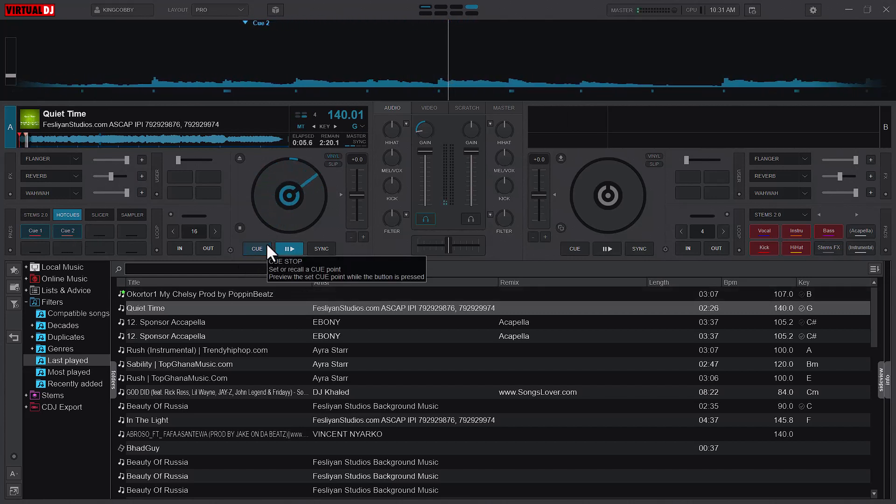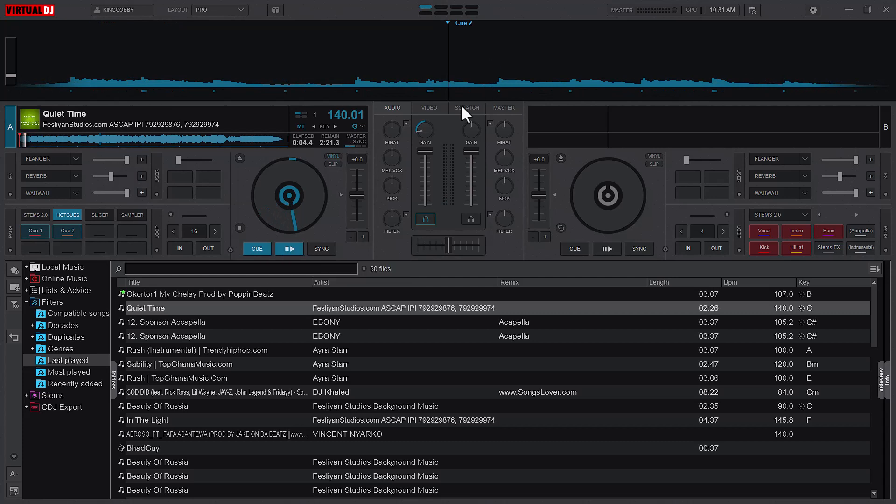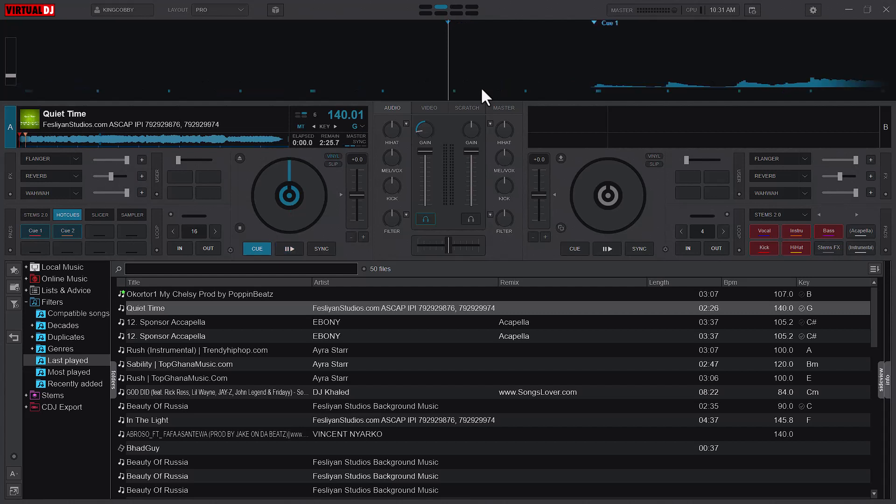So when I play and I press C, it stops at cue 2. It will stop at cue 2 because that was the last cue that I started the song from. It will not go back to the beginning.